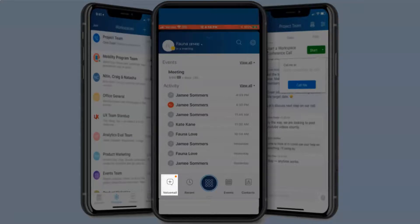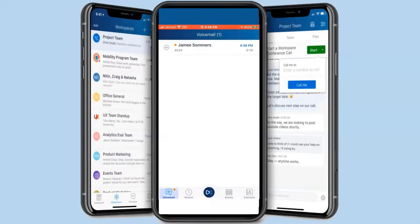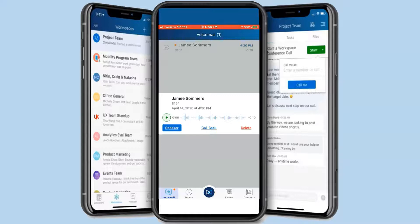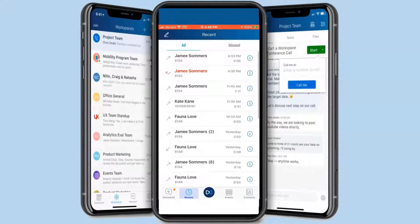The voicemail icon allows you to review all voicemails in your mailbox including heard, unheard and saved.